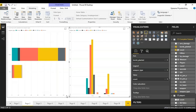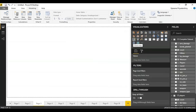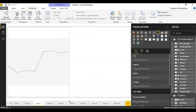Next we have our line and area charts. These charts usually show growth, but you can also use an area chart to show volume in some cases.